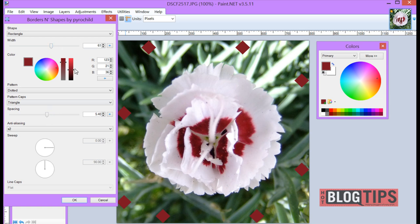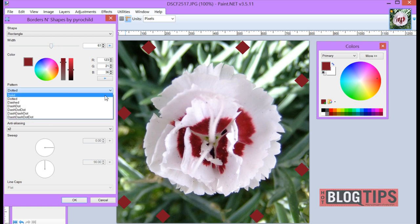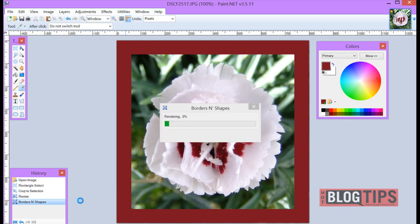So once you've decided you've got your border and you like it, you're simply going to click OK.